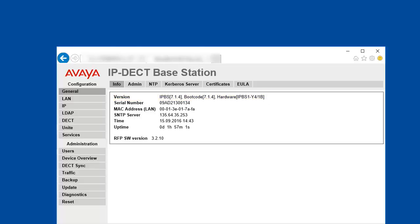There are two major types of IPDECT base stations, IPBS1 and IPBS2. In this particular case, our IPBS is an IPBS1, Y4 type, revision 1B. The IPBS also has an integrated RFP or radiofix part that is running the software version of 3.2.10 currently. The RFP software is actually integrated into the IPBS firmware package, so the IPBS firmware update may update the RFP version also.